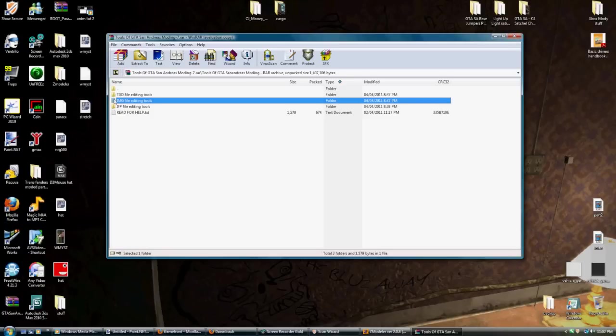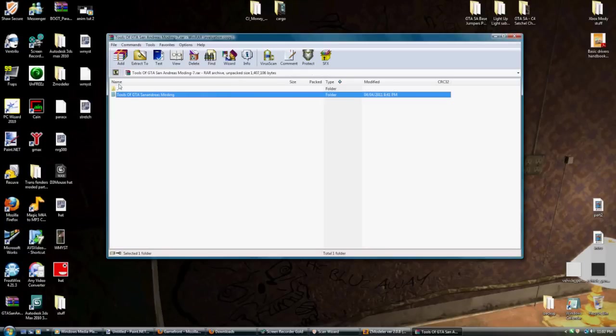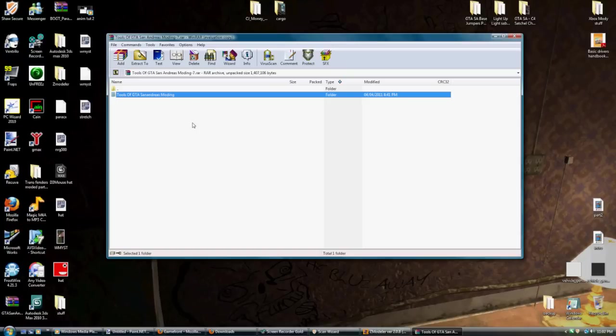So just a heads up for you guys. Again, put this Tools of Grand Theft Auto San Andreas modding somewhere where you're going to remember, because you're going to be needing to come back to this for almost every modding thing that you're going to need to do or know or install.